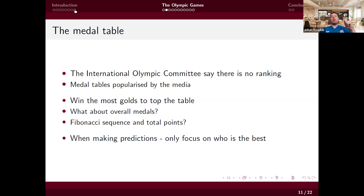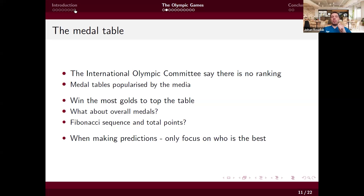The International Olympic Committee says there is no ranking at the Olympic Games — their website lists medals in alphabetical order. The medal table is popularised by the media, and topping it means the most gold medals. A better strategy is to aim to win specific events exclusively for golds, rather than trying to accumulate total medals through silvers and bronzes. When making predictions, ignore who's going to get a silver or bronze — focus exclusively on who is the very best.